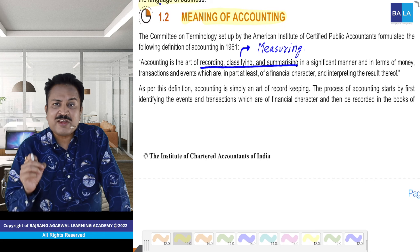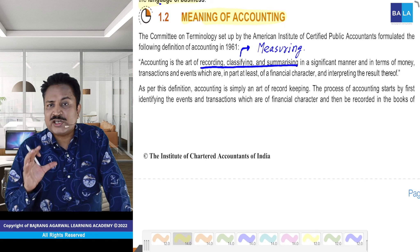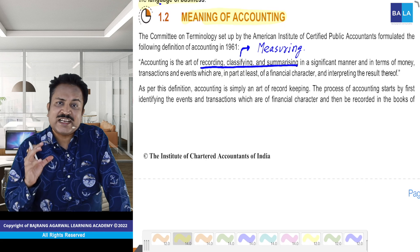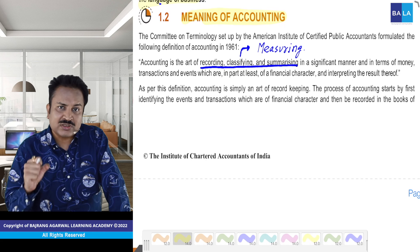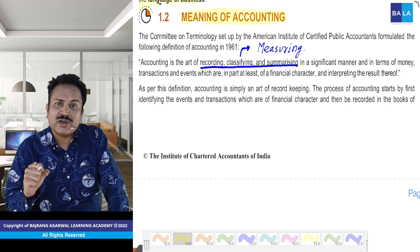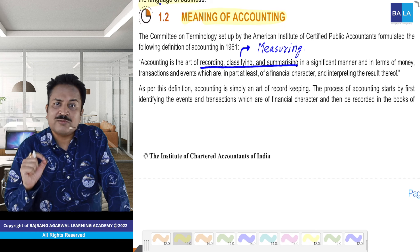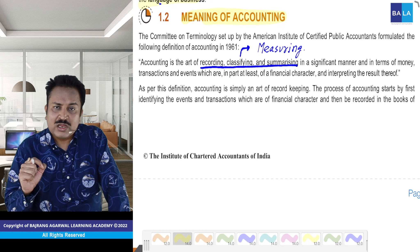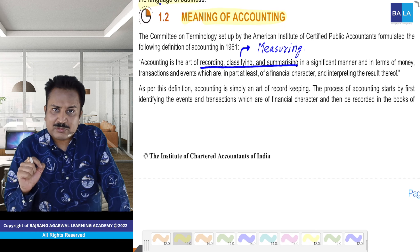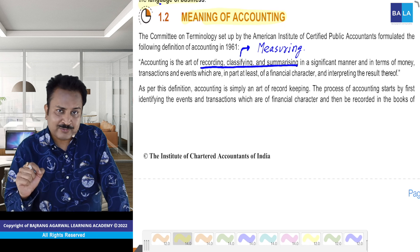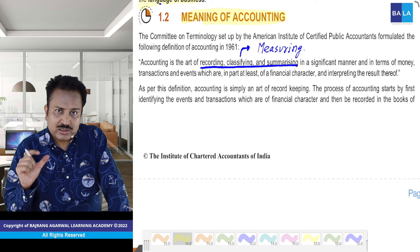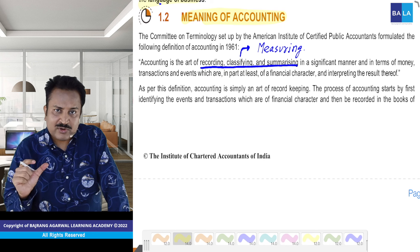It's very, very important that you understand and grasp the meaning of accounting at one go. Trust me, I'll make it very easy for you.